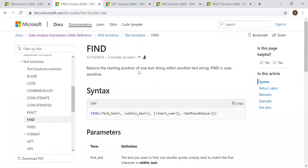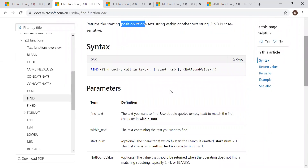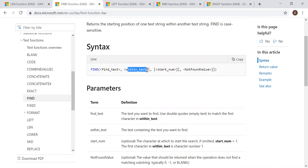FIND returns the starting position of one text string within another text string. FIND is case sensitive. Basically, it returns the position of one text string within another text — we need to remember it's the position. It takes four parameters: the text which you are looking for, within text (which can be a text or a column reference), and the starting number — the position from where you want to look for that particular text.